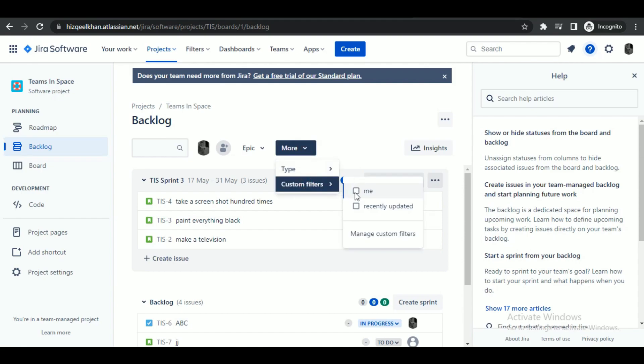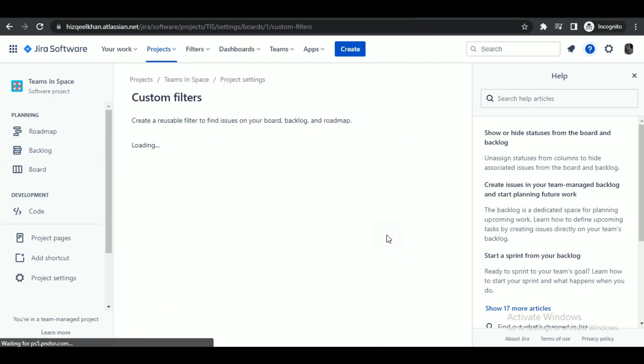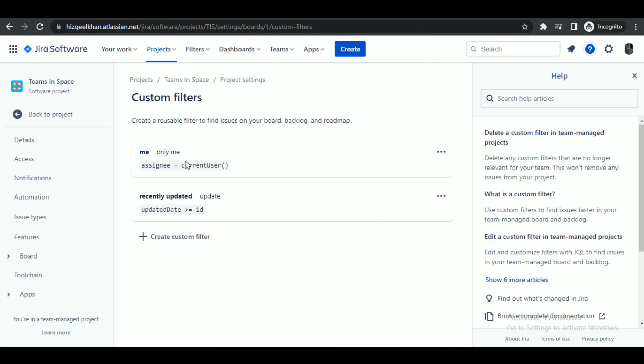There you will be able to apply your quick filters. To add a new filter, click on manage and you will be able to see all of the filters.